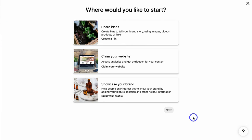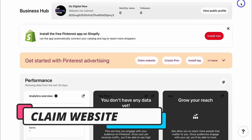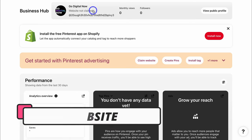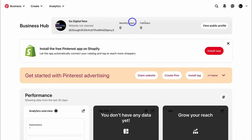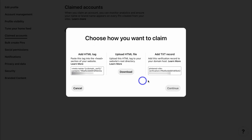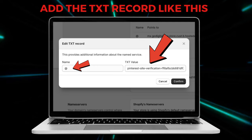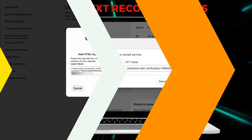We've created our account. Now Pinterest gives us three options — we're going to exit out of this. First, what we want to do to properly set up our Pinterest business account is claim our website. If you currently do not have one, don't worry about this step. Navigate over to the dropdown and click on settings, then navigate over to claimed accounts and click on claim. You have three options for claiming your website — I recommend using add text record. All you need to do is log into your domain host, edit your DNS settings, and add a text record with this text snippet here.